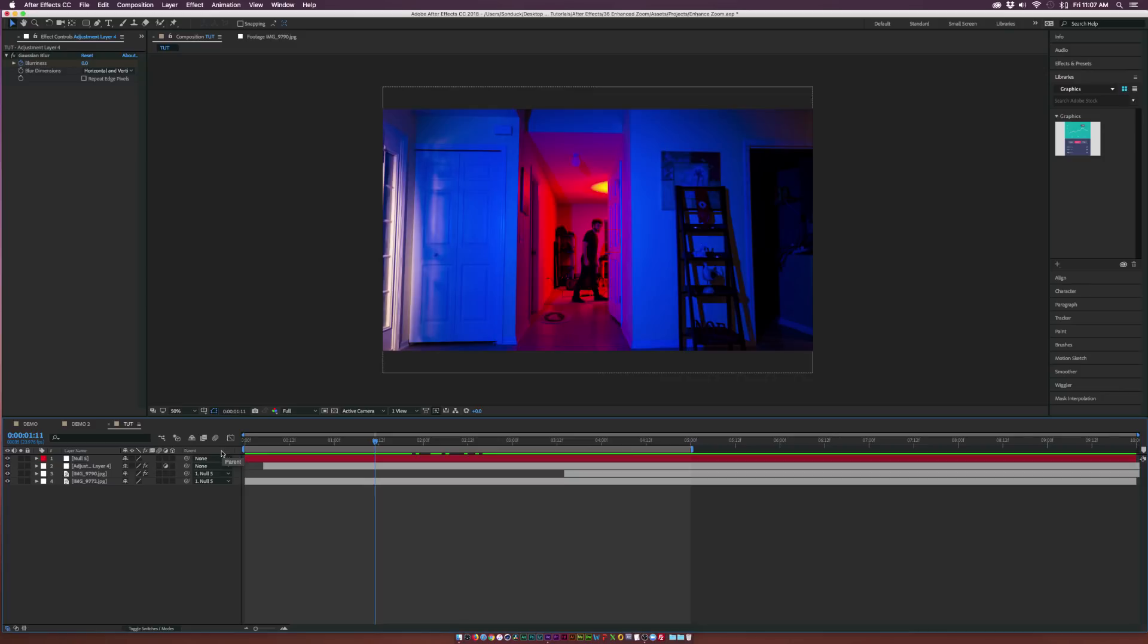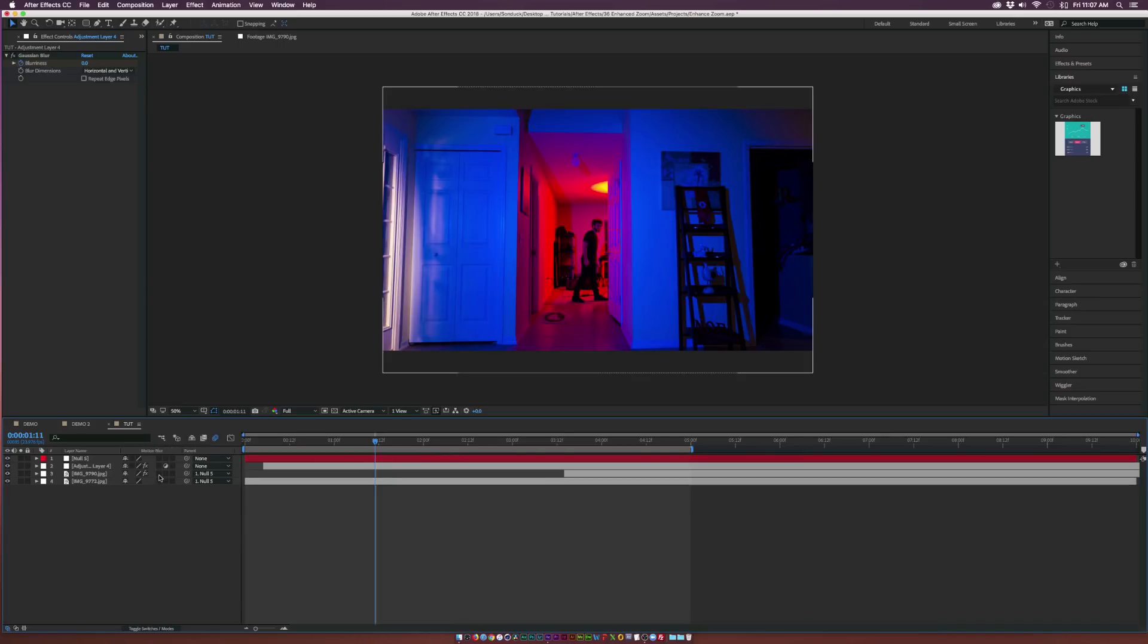So that's the basic gist of this effect. If you want to call it quits here, you can just make sure to turn on motion blur at the top and turn it on for your picture layers, and then you'll be good to go.